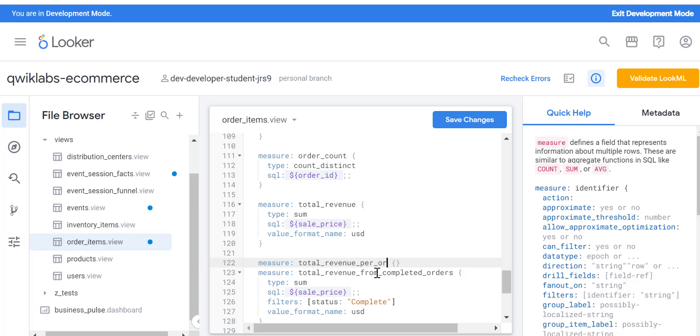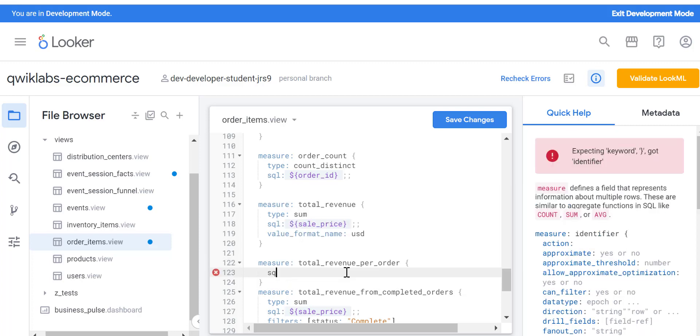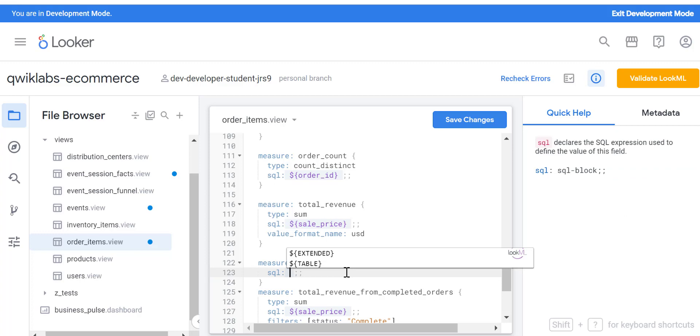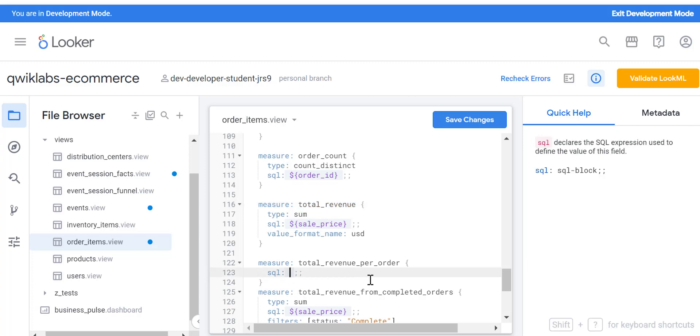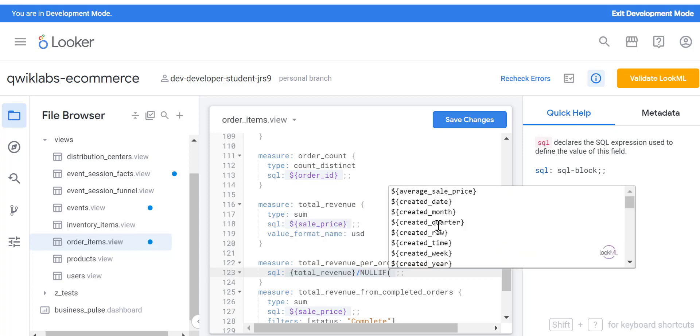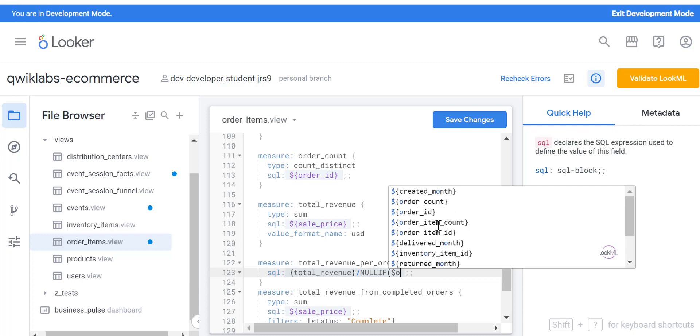In this measure, what we will do is type SQL, and then all the syntax that's going to be there should be like total revenue and then divide it by the order. I'm doing a null if here because in the denominator, let's say it is a null value, then we will get an unexpected value, like unwanted results.